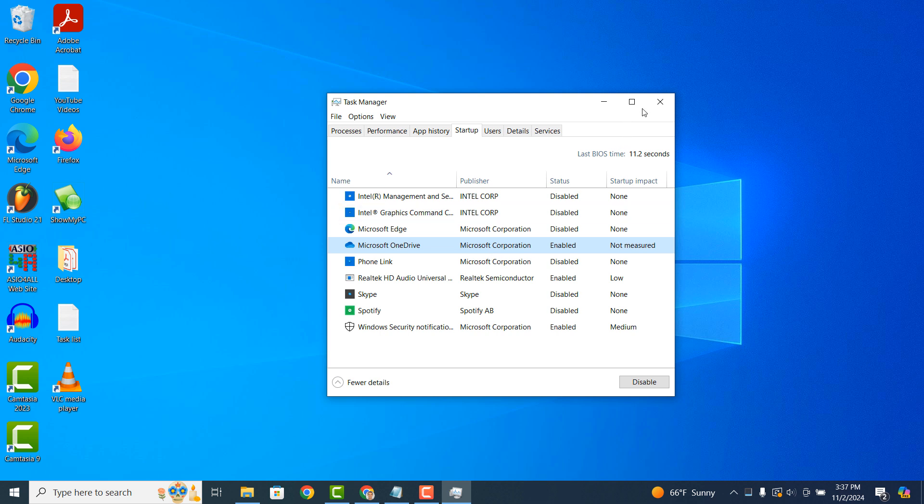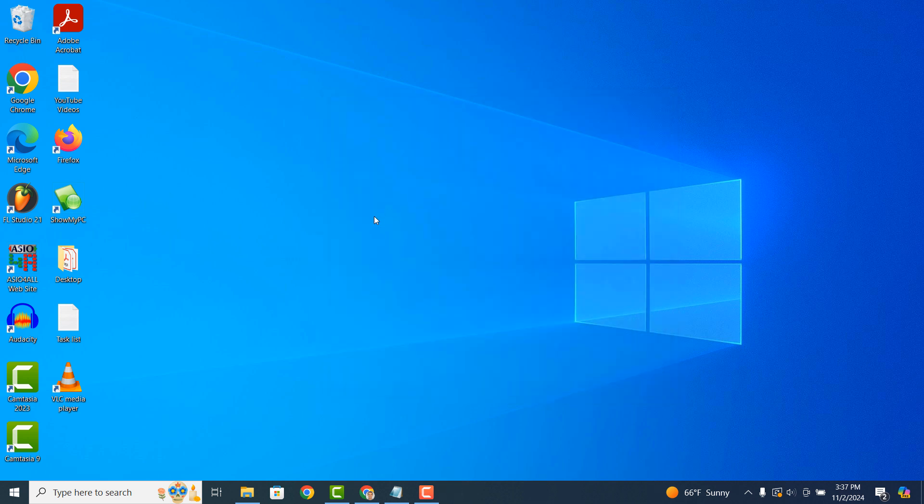And it's as easy as that, disabling and enabling programs to run during startup in Windows 10 is a simple task to perform.